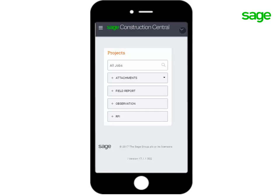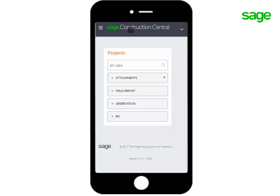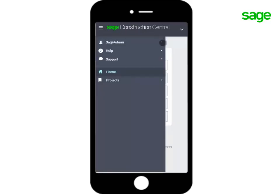The drop-down on the right lets you select another one of your companies that's set up to use Sage Construction Central. The main menu is on the top left. Tap to show the items. This should look familiar to you.